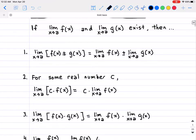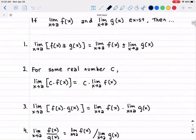Now for the other limit laws — these again seem very trivial for the most part, but it's worth mentioning them. To begin, we say that if the limit of f(x) as x approaches a, and the limit as x approaches a of g(x) both exist, then the following limit laws apply.